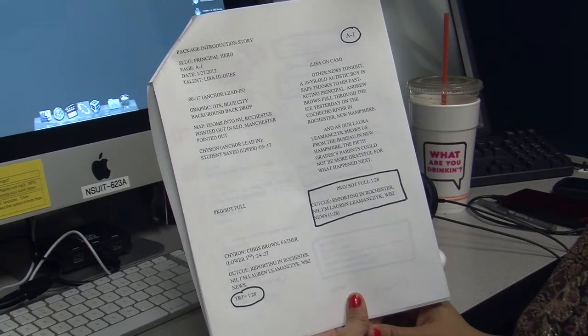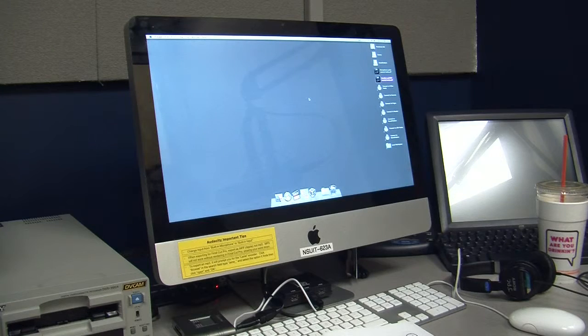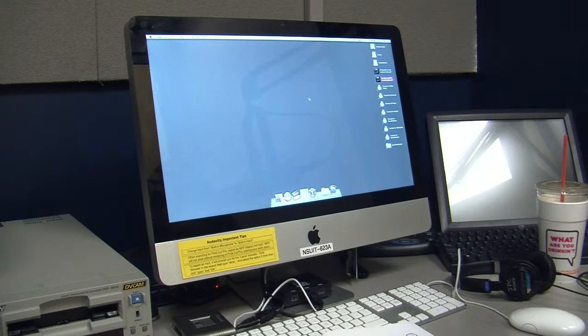Your script, a computer with Audacity, and a microphone. Now that you have everything you need, you are ready to record.